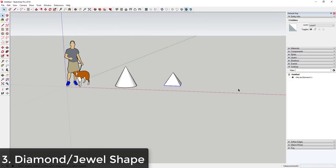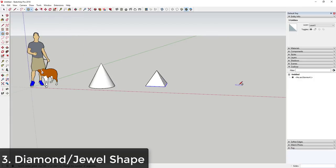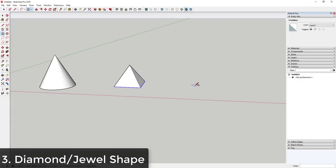We do something similar to create a jewel or diamond shape. For a jewel with multiple sides, activate the circle tool with the C key and type in the number of sides you want in the lower right-hand corner. Let's say six sides — type six and hit Enter. That lets you draw a six-sided polygon shape.